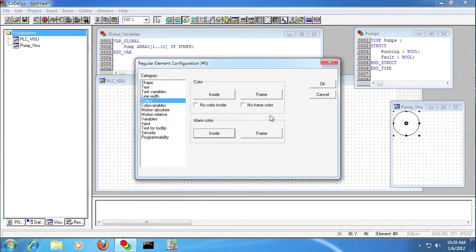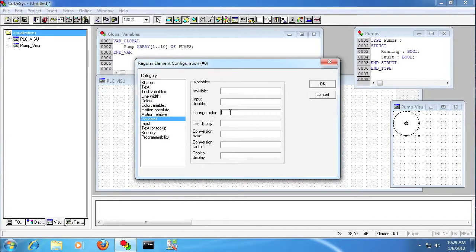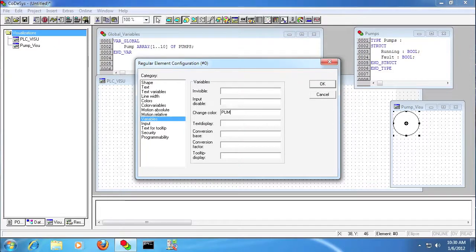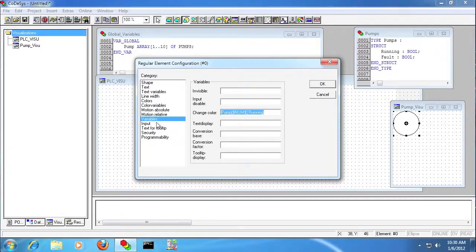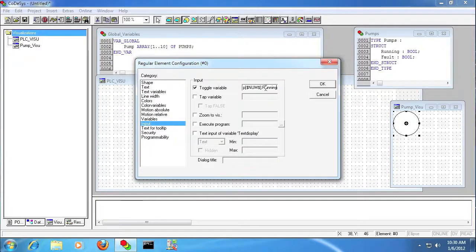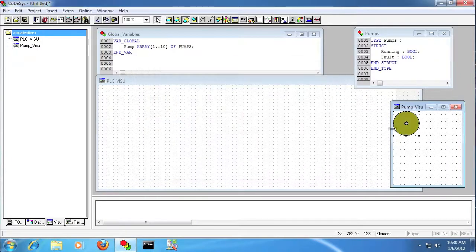I'm going to give it a color of yellow on the running. And here's where I'm going to put the pump variable, and then I'm going to use a $num$, and that num can be any variable name, it's a placeholder.